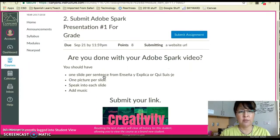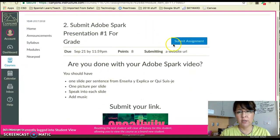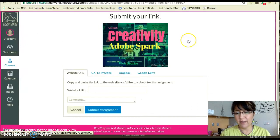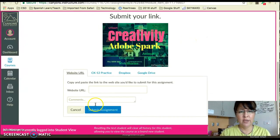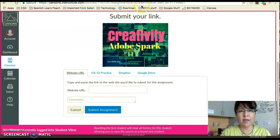It's got some instructions here and you're going to click 'Submit Assignment,' and then this box is going to open up so you are ready to grab that link.